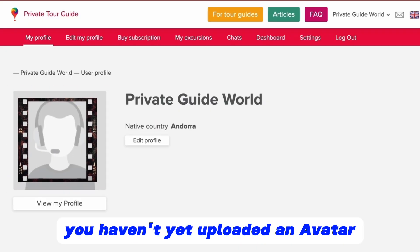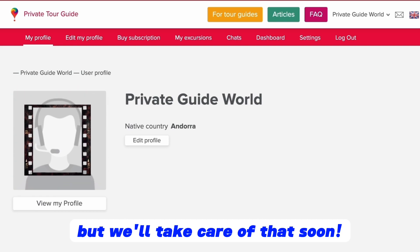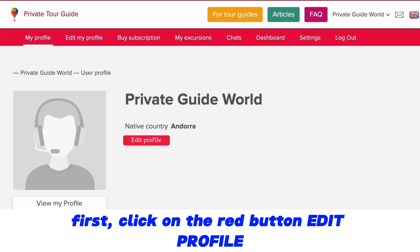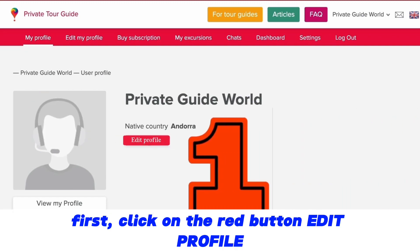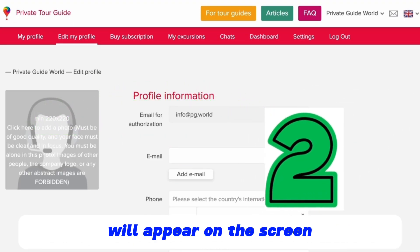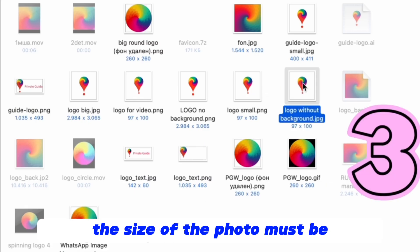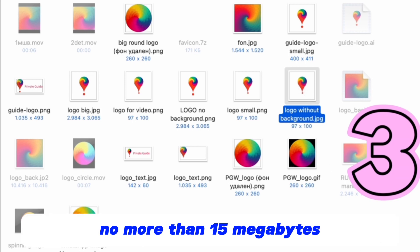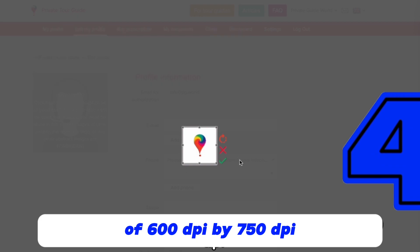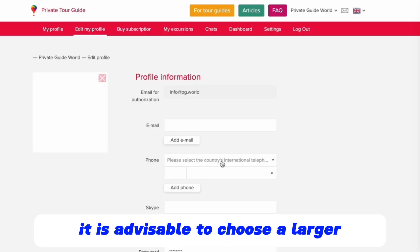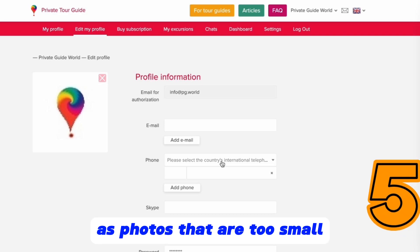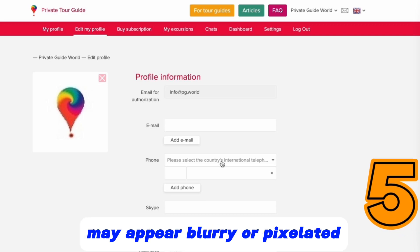You haven't yet uploaded an avatar, but we'll take care of that soon. To upload your favorite photo for your profile avatar, first click on the red button 'edit profile', and then click on the photo field and the file storage of your computer will appear on the screen. The size of the photo must be no more than 15 MB and have a minimum resolution of 600 dpi by 750 dpi. It is advisable to choose a larger photo with a higher resolution, as photos that are too small may appear blurry or pixelated.